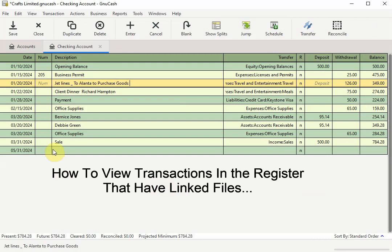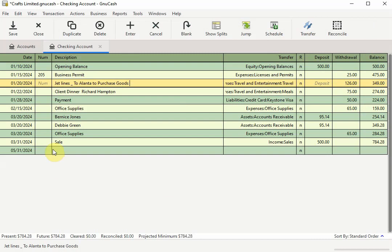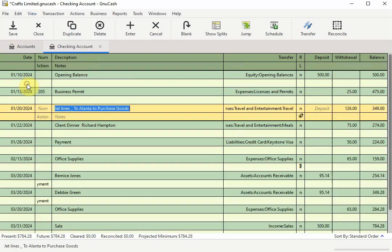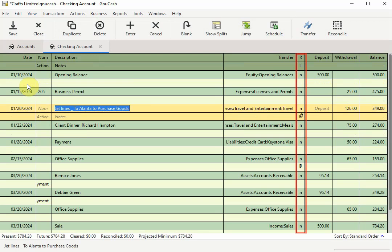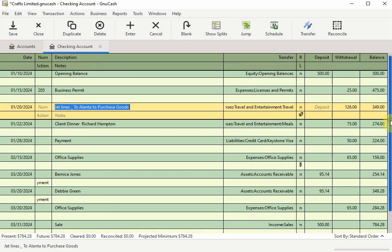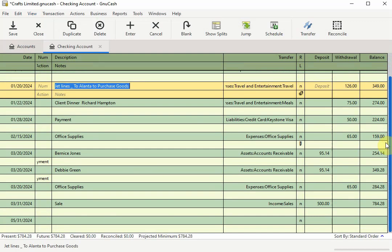select view on the menu bar and when the menu opens, select the double line mode. Below the transaction in the notes row, in the reconciliation column, you should see a chain link symbol if there's a URL associated with the transaction. And a paper clip symbol if there's a file associated with the transaction.